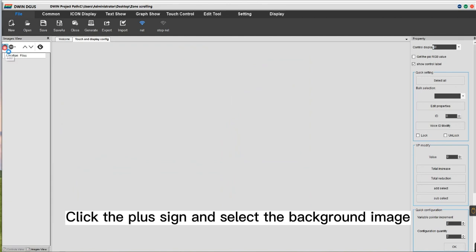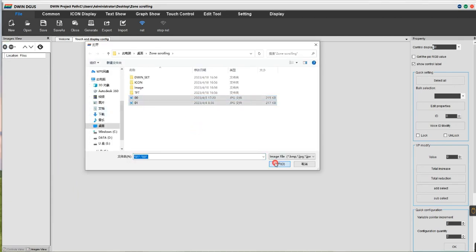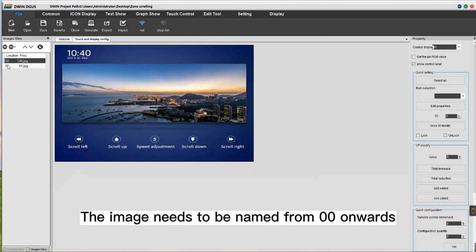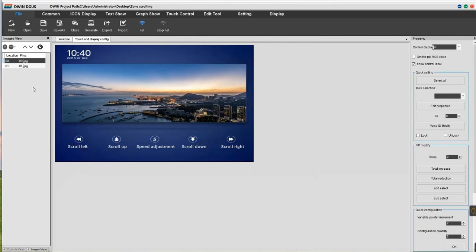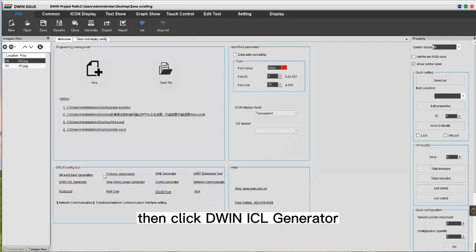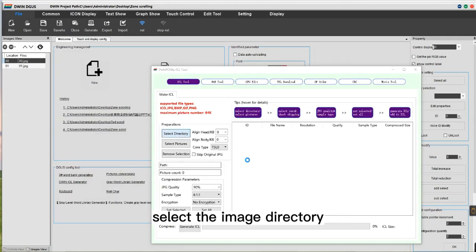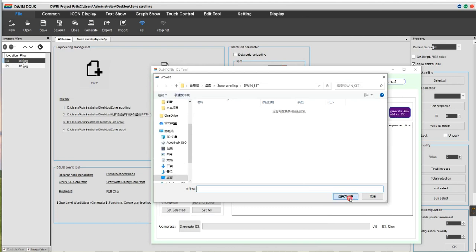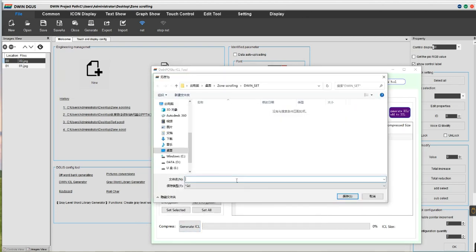Click the plus sign and select the background image. The image needs to be named from 0 onwards. Next, we need to generate a 32 to ICL background image. Click Welcome, then click DWIN ICL Generator. Select the image directory and finally click Generate. Name it the 32 to ICL file.